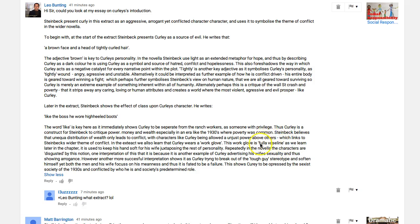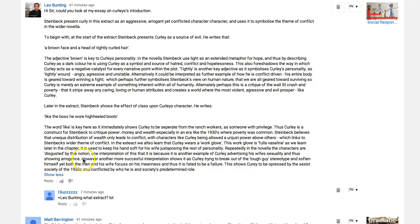'In the extract we also learn that Curley wears a work glove full of Vaseline' — well done, that's how you integrate your quotations into a sentence. 'As we learn later in the chapter, it's used to keep his hand soft for his wife.' What's the purpose behind that? 'Repeatedly in the novella the characters are disgusted by this notion' — now you're going to tell us why it's included. 'One interpretation is that it's another example of Curley advertising his wife's sexuality and thus showing arrogance' — that's true.